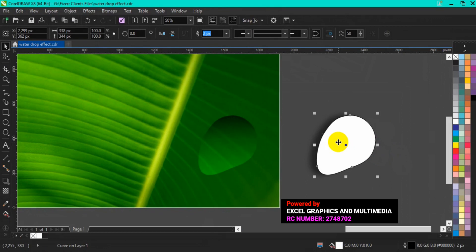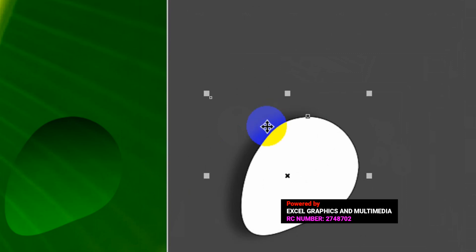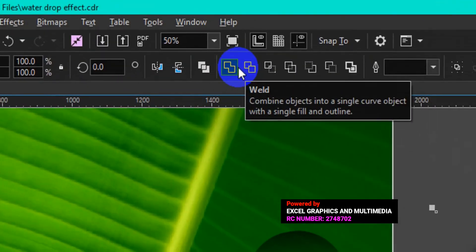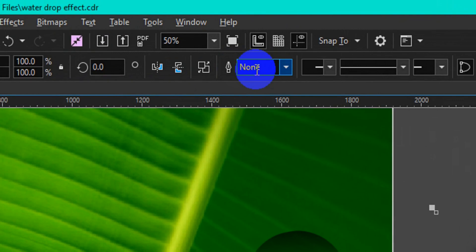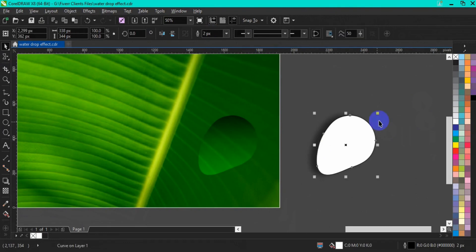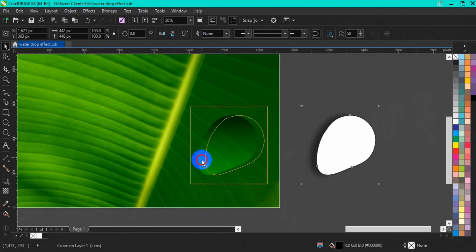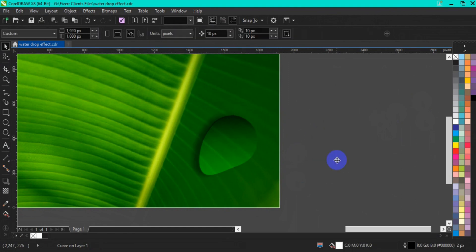The next thing you have to do is to click on the white shape. Then hold down the Shift key on your keyboard and click on the Drop Shadow. After that, go to your menu bar and make sure you select option 3. At this point, drag this Drop Shadow and put it on the waterdrop. You are going to have something like this. Then delete the remaining element.